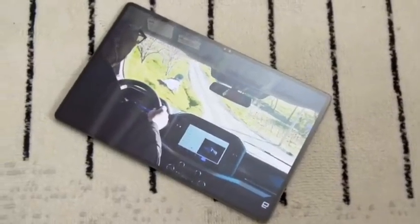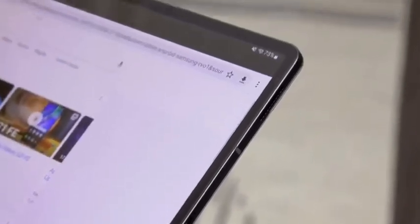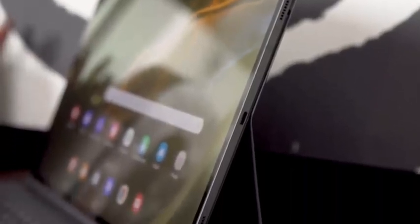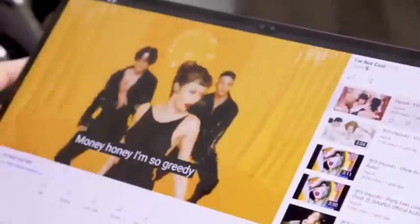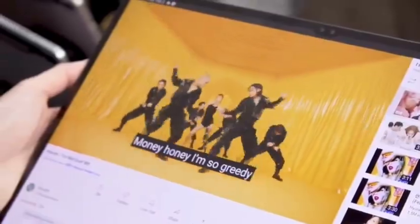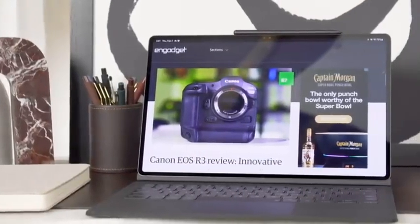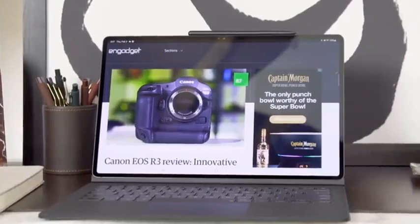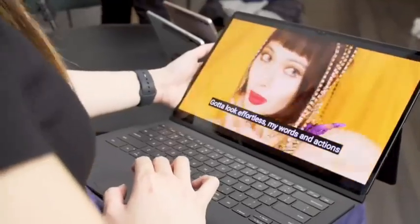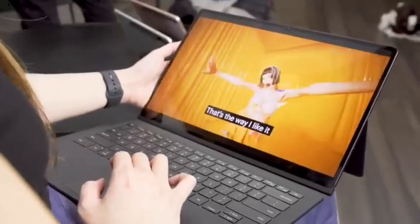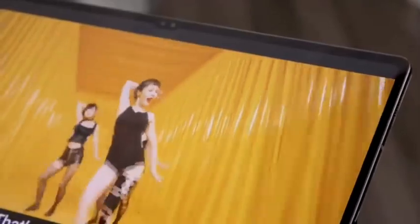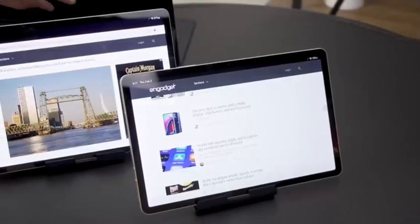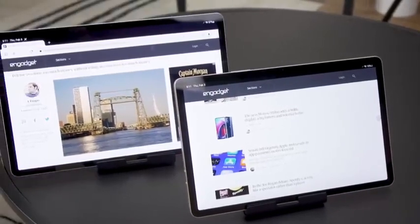Specifications include the Snapdragon 8 Gen 1 octa-core processor, front camera resolution 12MP plus 12MP ultrawide, back camera resolution 13MP AF plus 6MP ultrawide, 14.6-inch display with 2960 x 1848 pixels, 128GB, 256GB, and 512GB of storage, one USB-C port, micro SD slot, 12.85 x 8.21 x 0.22 inch dimensions, 1.4 pound weight, Wi-Fi 6E.